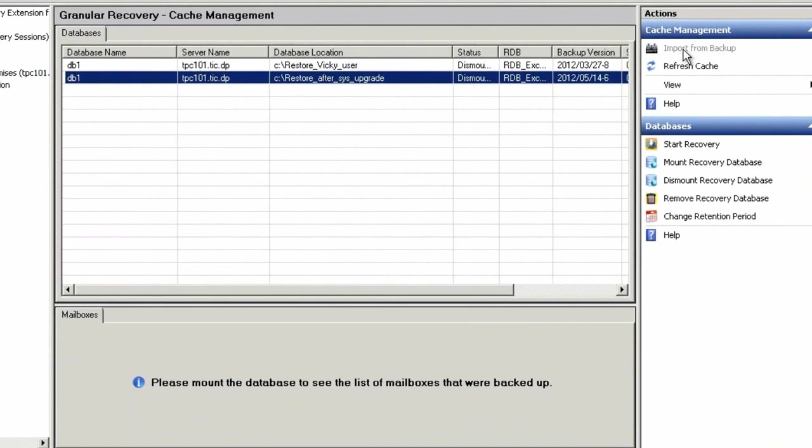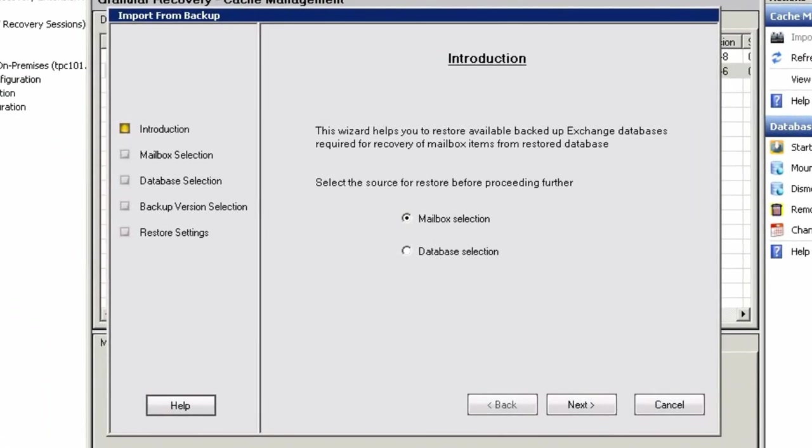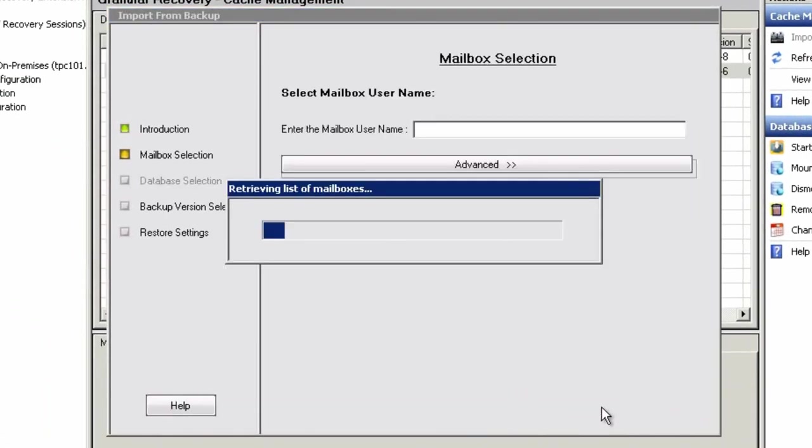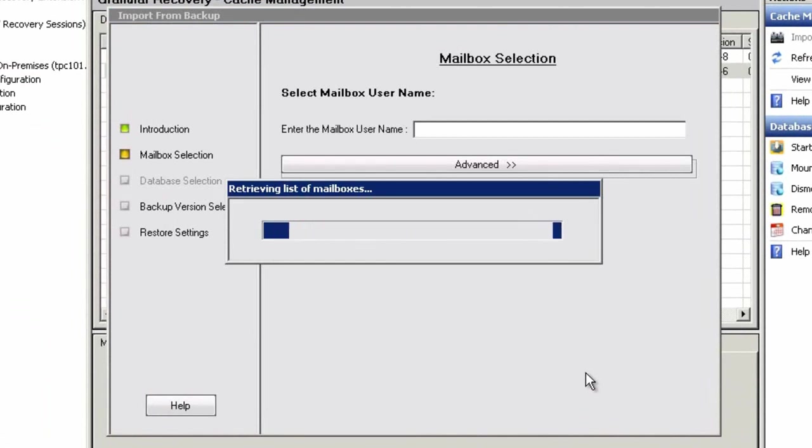By choosing Import Backup, we can view Exchange data for granular recovery, such as mail items or contacts. Within the wizard, we have the ability to select either the mailbox or the entire database under protection.